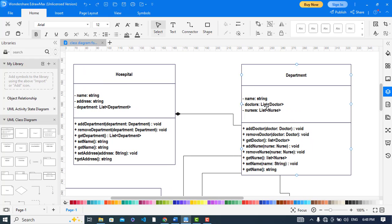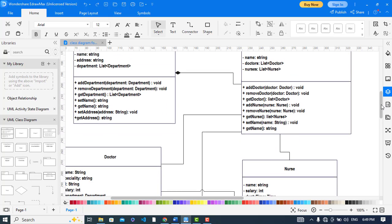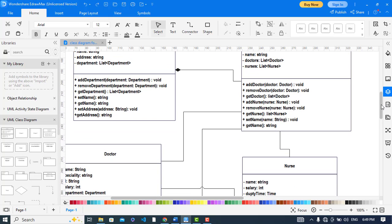The department class has the attribute name, which is a string, and doctors, which is a list of doctors. A department can access the list of doctors — how many doctors are working in a specific department. It also has a nurse attribute, which is a list of nurses. The doctor and nurse classes will be explained later.